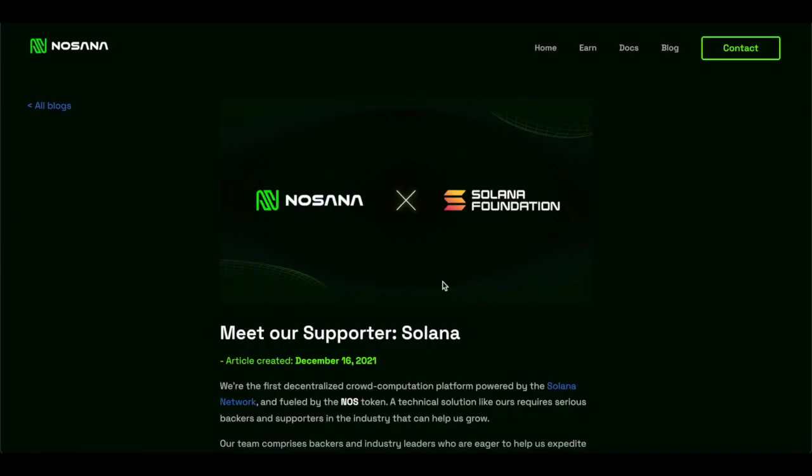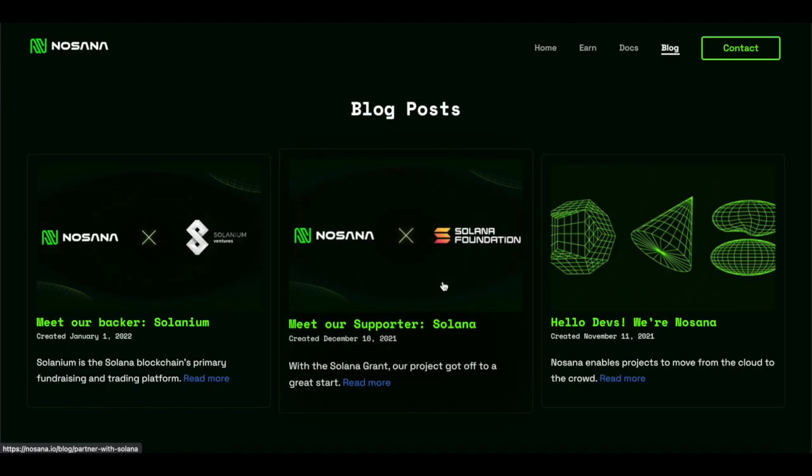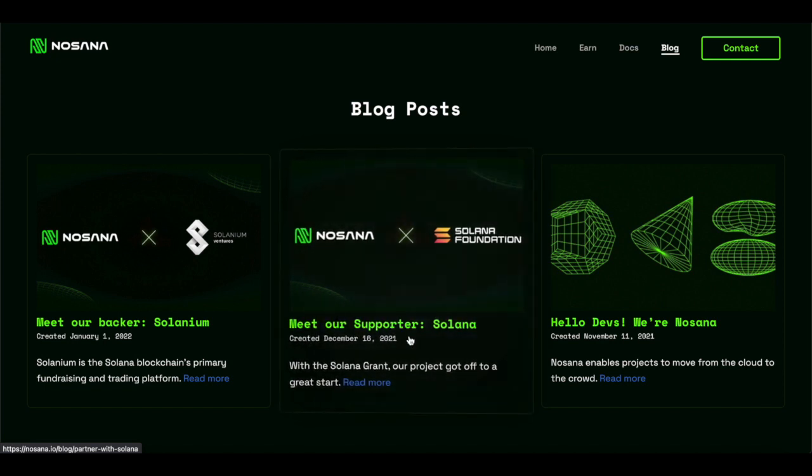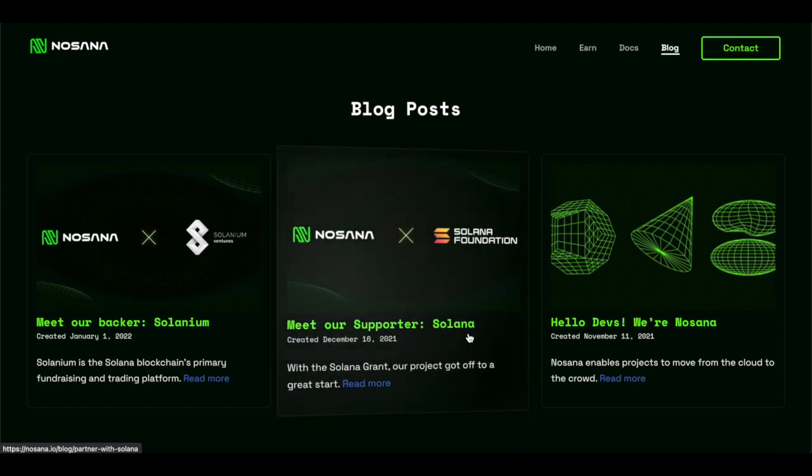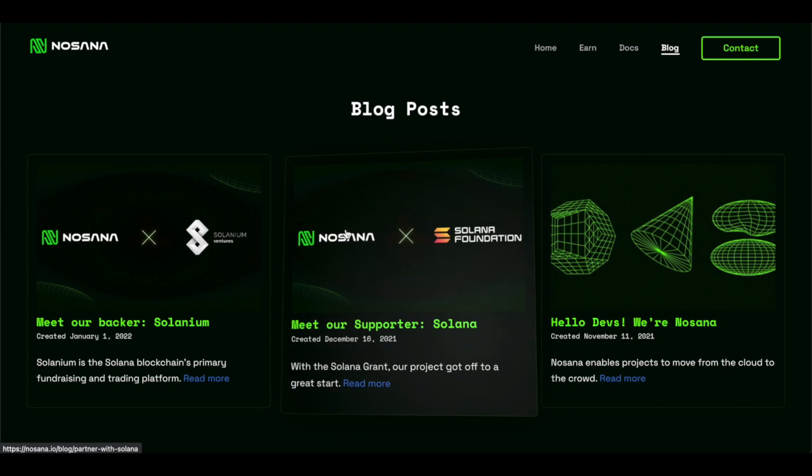Now, before we can get into that, there's a lot of things we got to go through. Lots of exciting things. Meet Supporter, Solana. The partnership between Solana Foundation and Nosana.